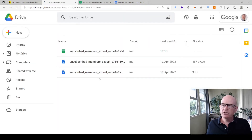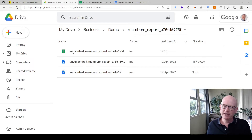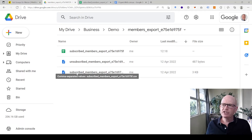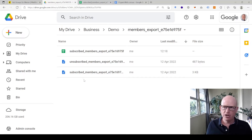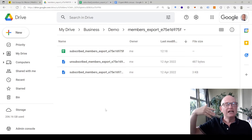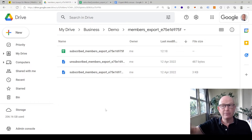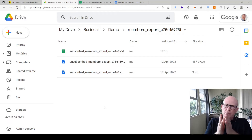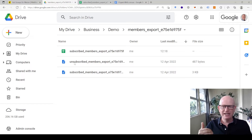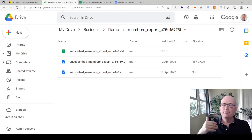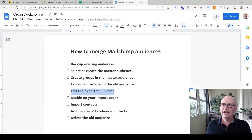When you export from Mailchimp you get various CSV files named by email marketing status: 'subscribed' includes everyone you can send email marketing to, 'unsubscribed' relates to unsubscribed people, and you may also have 'cleaned' and 'non-subscribed' files. It is extremely important that you import the cleaned, non-subscribed, and unsubscribed files before you import the subscribed people.